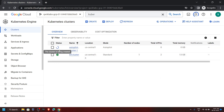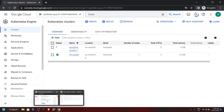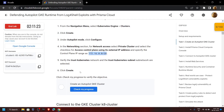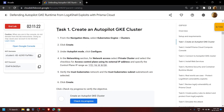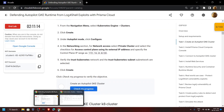This cluster creation is going to take some time, but we don't have to wait — we can move forward with other tasks. Once it is complete, we can go back to the lab and check the progress for the first task. For now, let's move on with the other tasks.